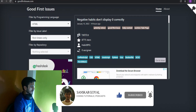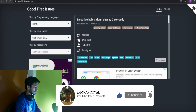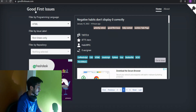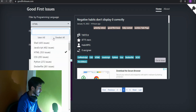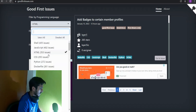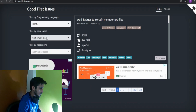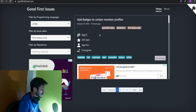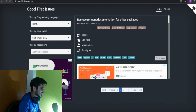The first website is goodfirstissues.com. On this website you can filter by programming language. For example, I want to choose HTML — I click on HTML and 'first timers only.' Here's an issue: 'Add badges to certain memory files,' it's a good first issue and it was opened 12 hours ago. If you wish to contribute, you can click 'go to issue,' otherwise click next to look at the next issue.